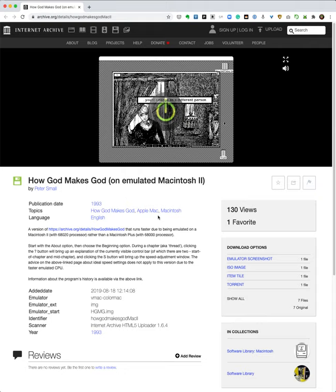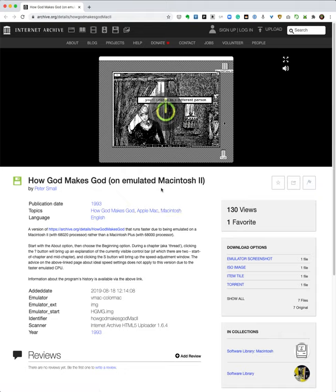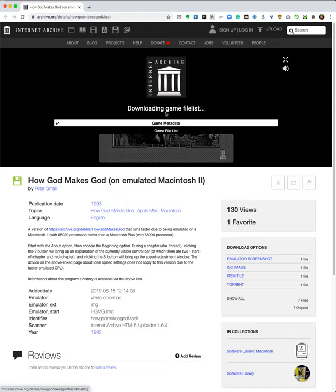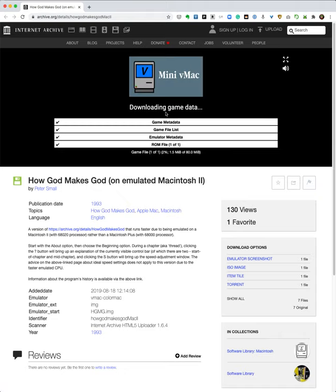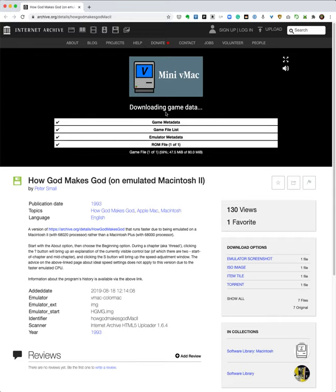So here we are at the How God Makes God page. To start, you just press this green button and you wait for the file to load. It's 80 megabytes in size. I don't know how big CD-ROMs were at the time, but that would have taken a bunch of floppy drives, so it was published on a CD-ROM.